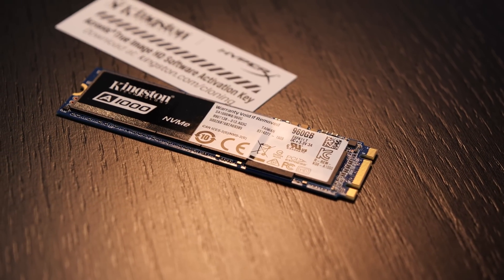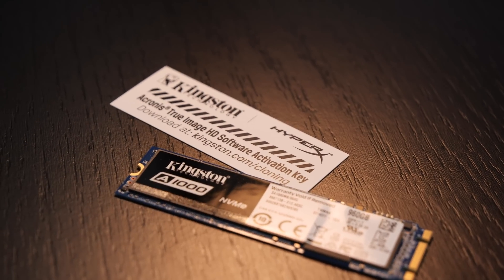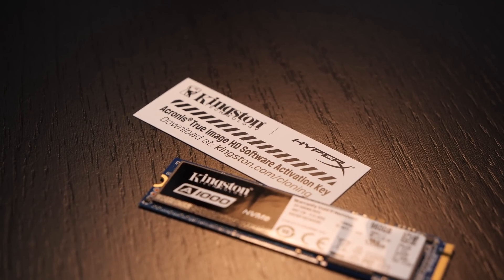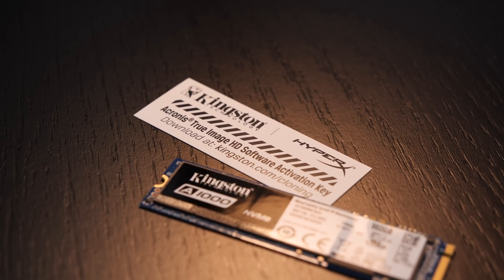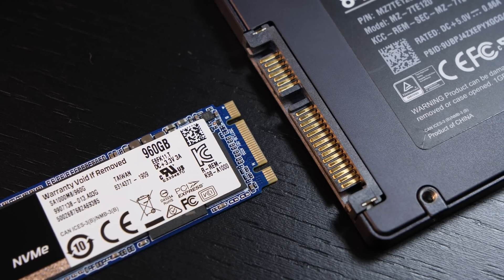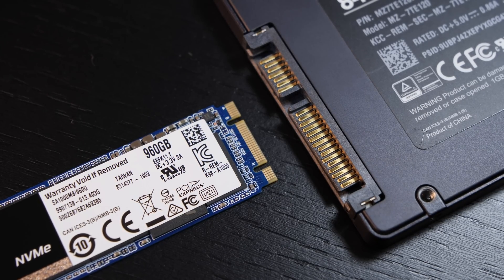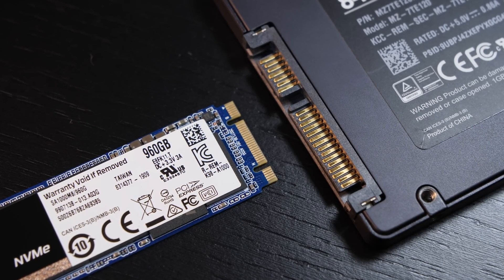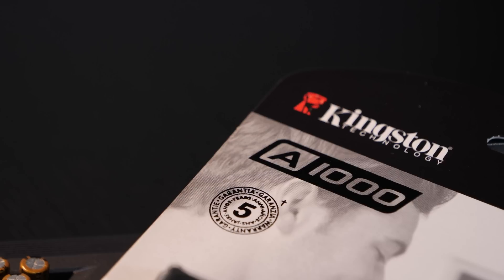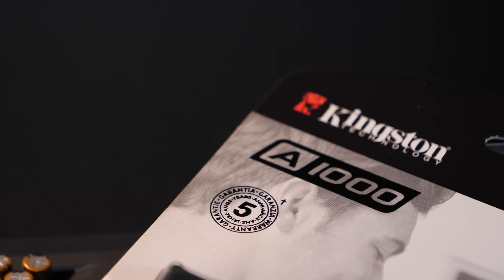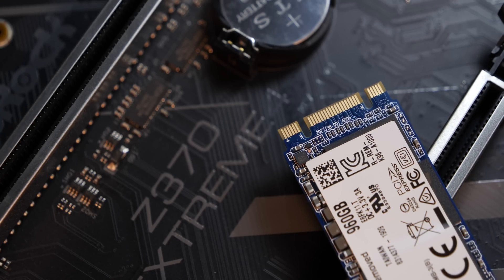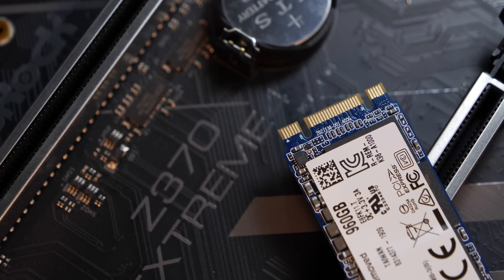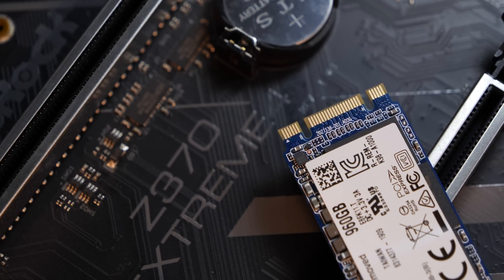Right away, very kind of Kingston is to include an activation code for the Acronis True Image HD software. With that one, you can easily clone your data and Windows installation of your old hard drive or SSD to this new one. The 5-year warranty sure will have a bit of a reassuring effect on those SSD skeptics. By the way, this is a drive with a B plus M key, providing great M.2 compatibility.